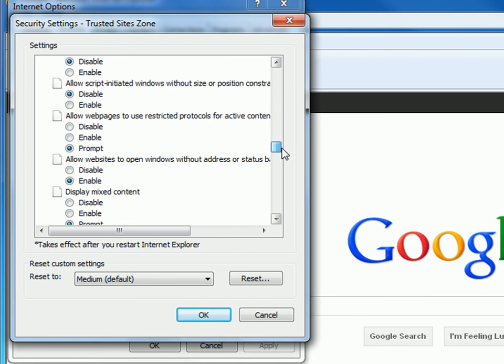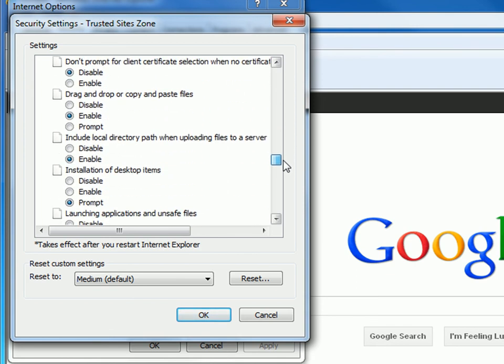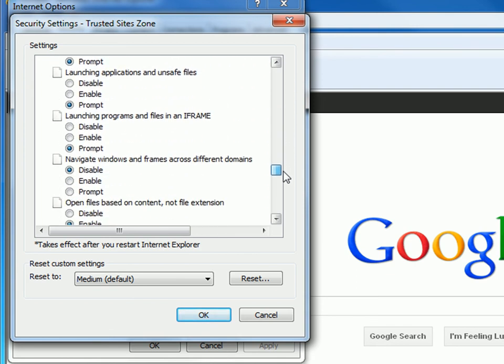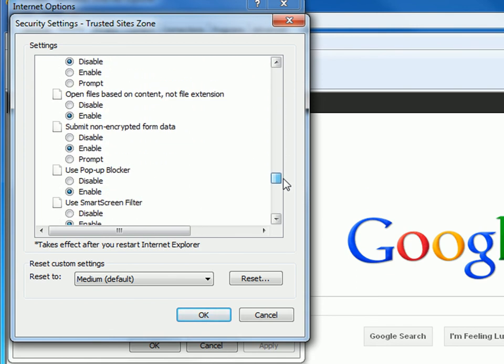One says Use pop up blocker. Click the little circle next to disable. Make sure it is filled in, then click OK.